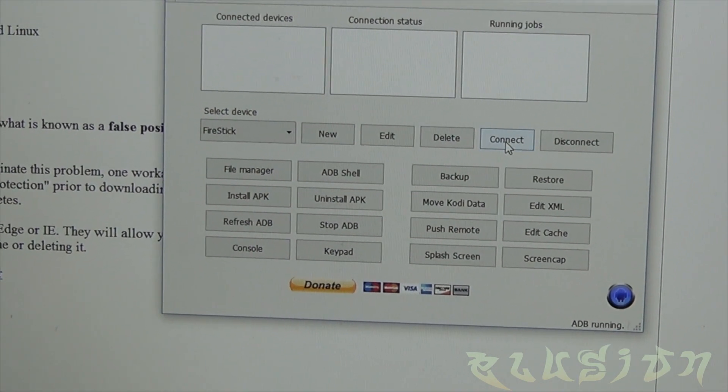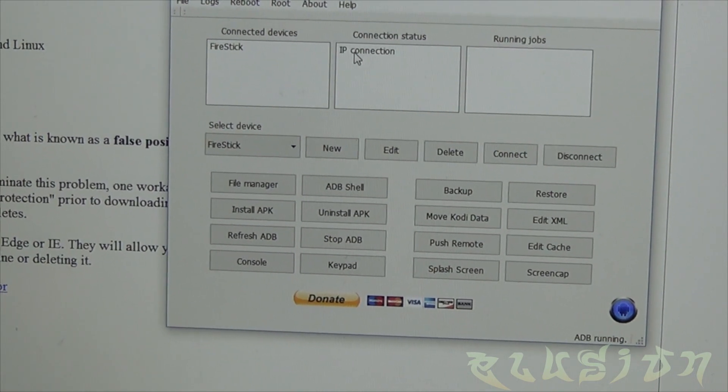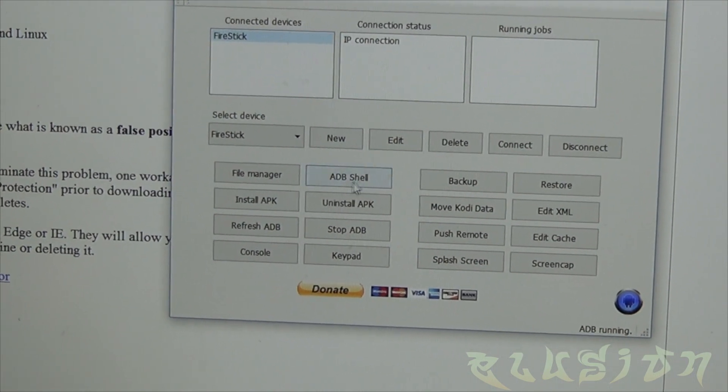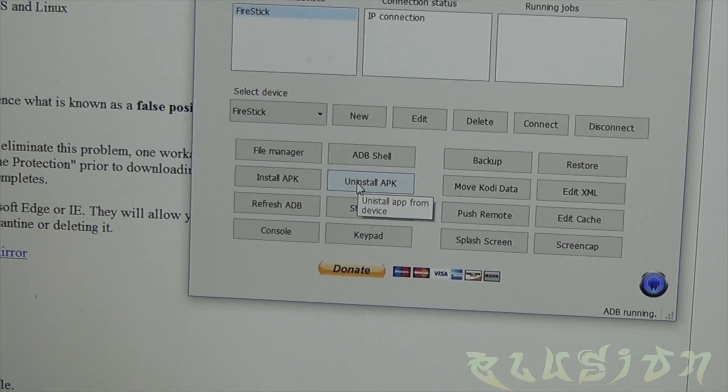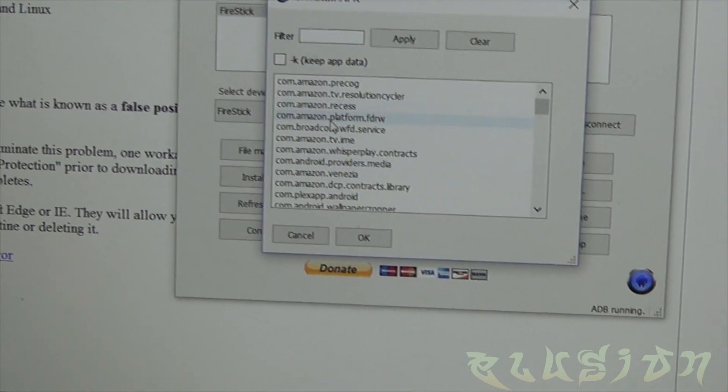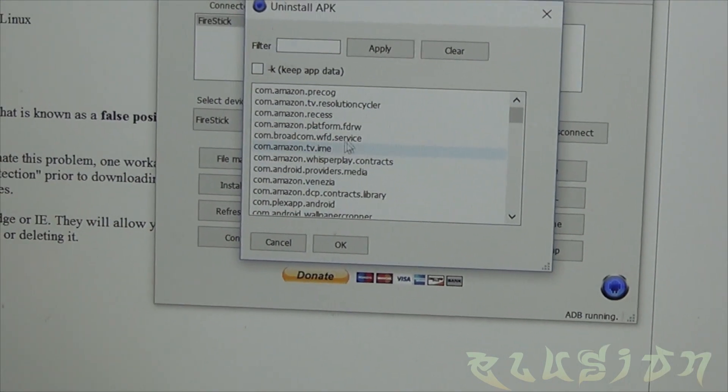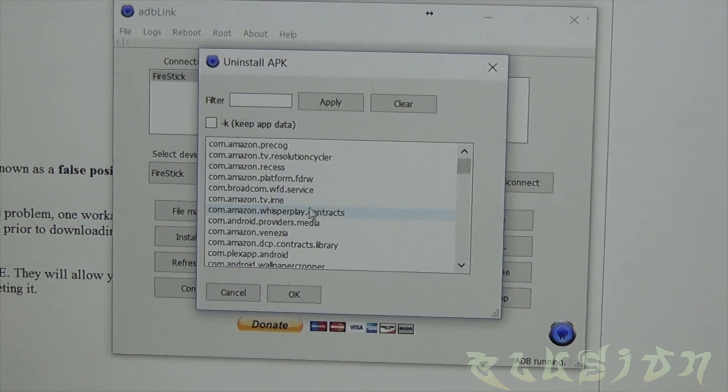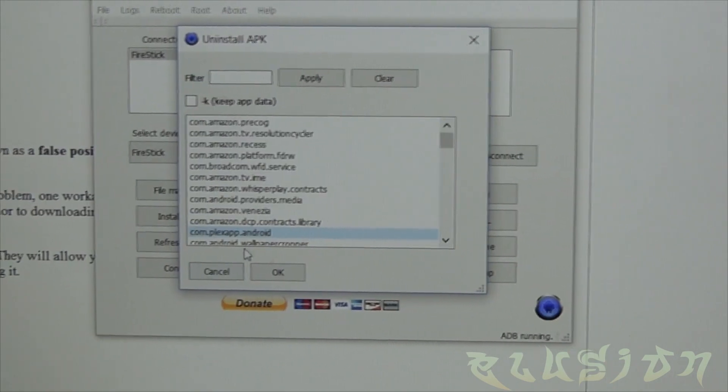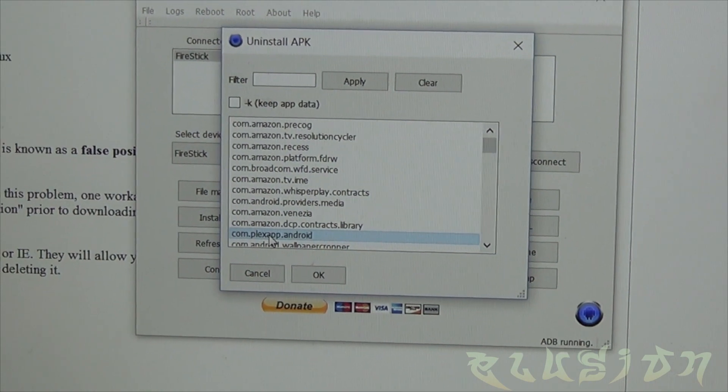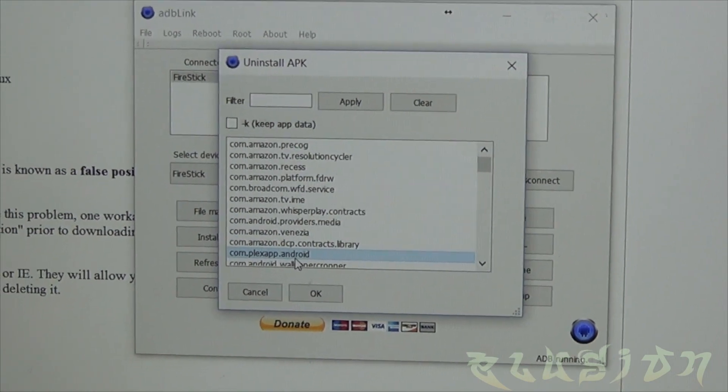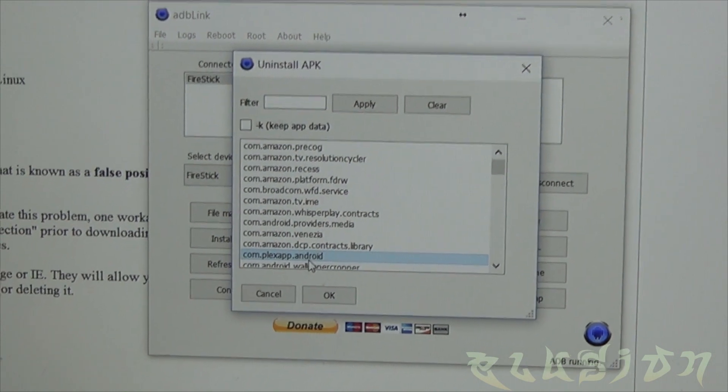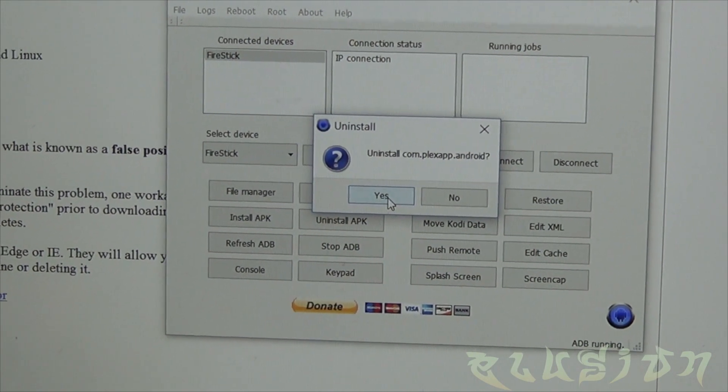Okay so it looks like it is connected, so we are going to uninstall an APK. From here it's going to list the APKs installed already on the Fire Stick. We're going to look for Plex APK. It looks like this is the only app that you'll need to click on, com.plexapp.android. It could be something else depending on your Fire Stick. So we're going to click yes.